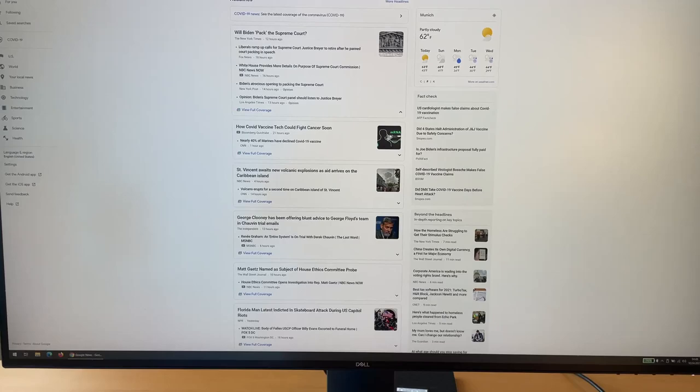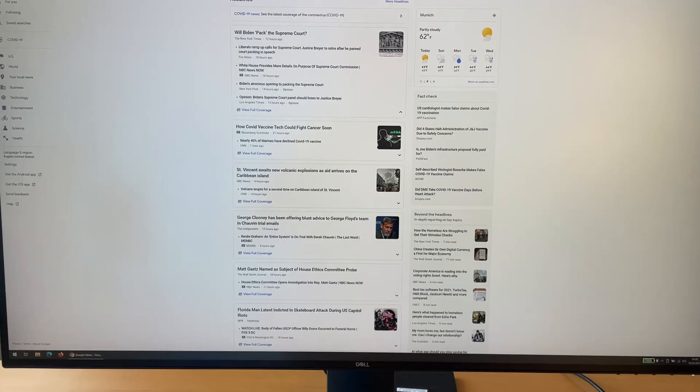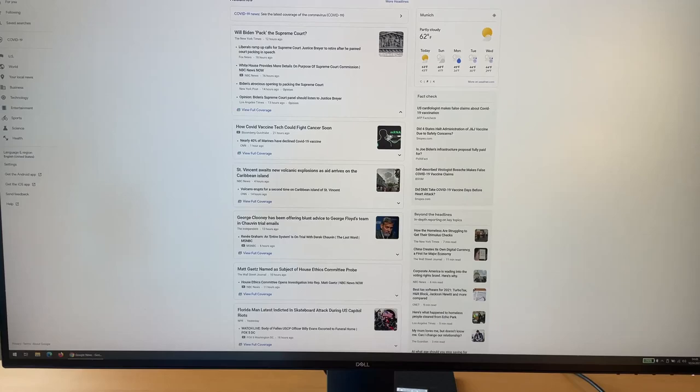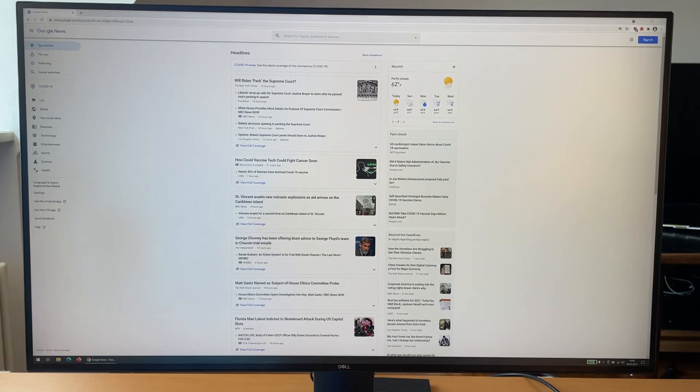Although the product name U3219Q suggests a 32 inch monitor, it is actually only 31.5 inches. Hey there, what's with the missing half inch?